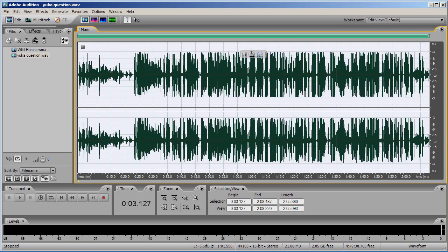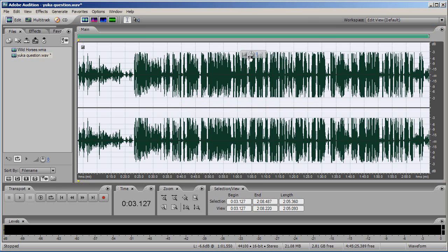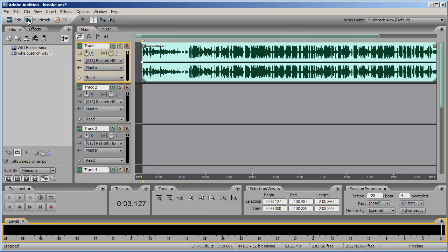Once you've finished, return to multitrack by clicking the multitrack button. You will see your wave formations reflect the changes you made in edit view.